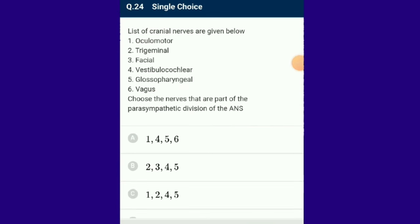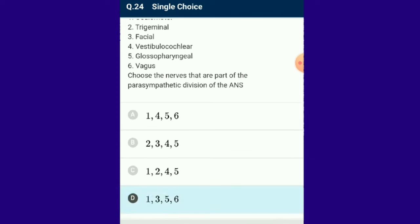Question number 24: A list of cranial nerves is given. Choose the nerves that are part of the parasympathetic division of the ANS. The parasympathetic nervous system is a division of the autonomic nervous system whose neurons are situated on either side of the thoracolumbar region. The PNS includes cranial nerves 3, 7, 9 and 10. The answer is option D. Remember: oculomotor, facial, glossopharyngeal and vagus nerves are part of the parasympathetic division of the ANS.